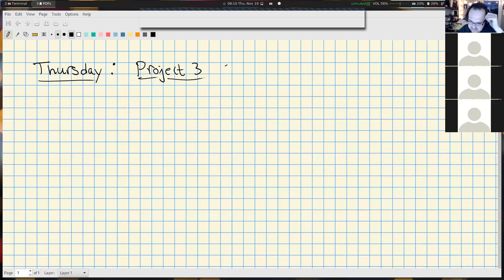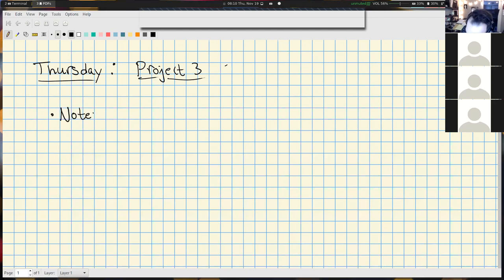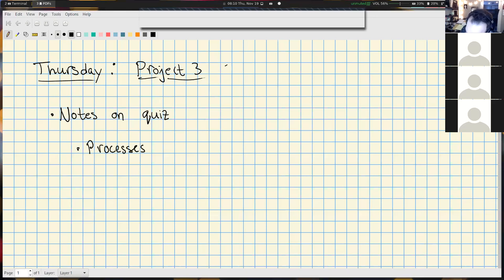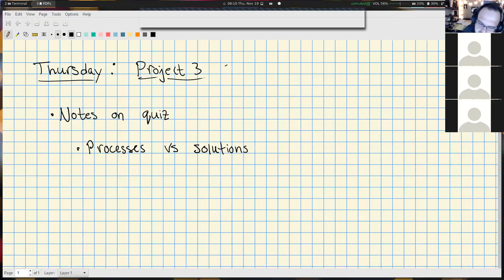Before I jump into that, a few quick announcements about the quiz results. Those are graded. Just some notes on the quiz. One of the big themes in this class is that we should be thinking of processes versus solutions. We've talked about this at least a couple of times.